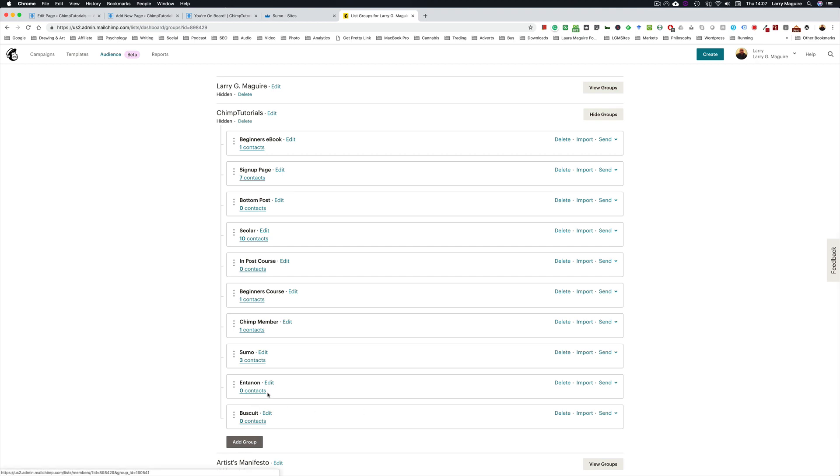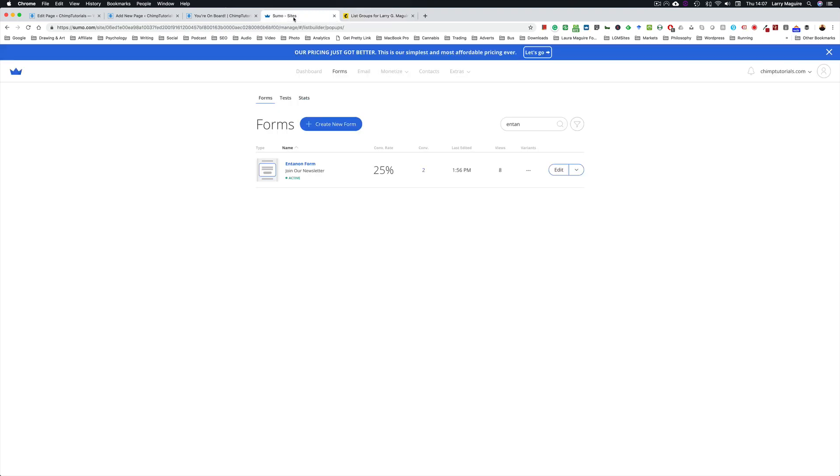So I'm going to jump into my own active account now. At the moment you can see there's nobody in the Anton group and that's going to change shortly when I finish the demo. Next on the list we want to jump into Sumo. If you haven't got Sumo yet, get over to sumo.com, sign up, it's free, then drop the code into your site or get your developer to do it.